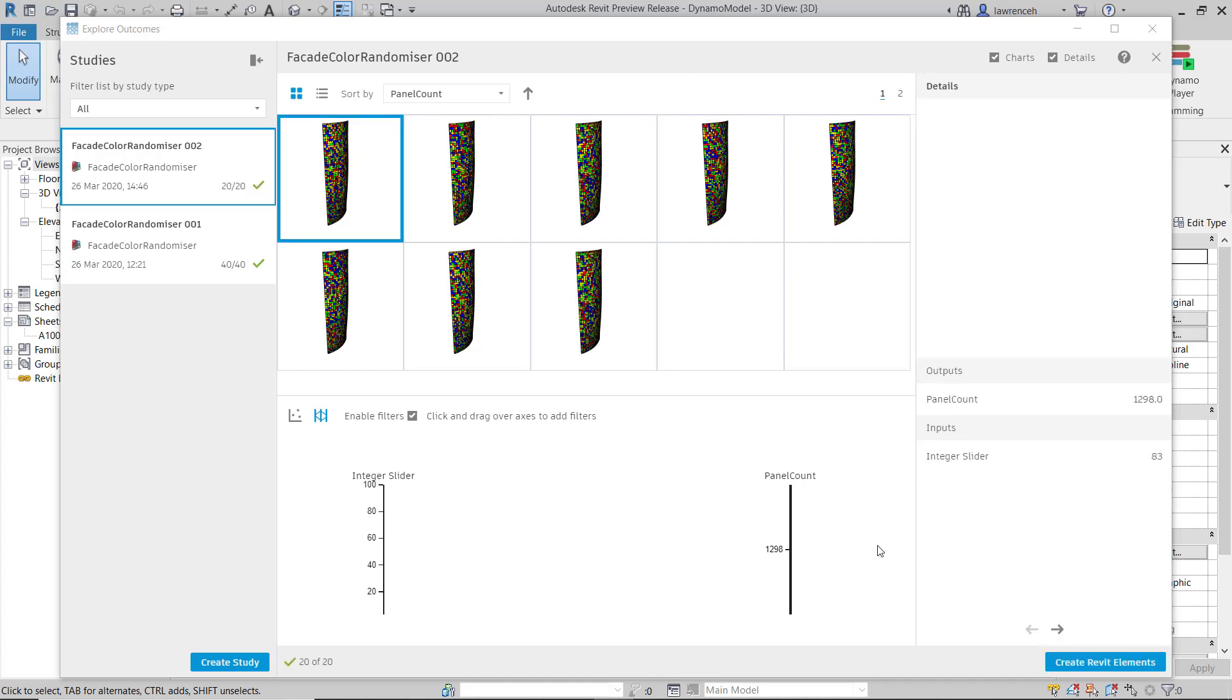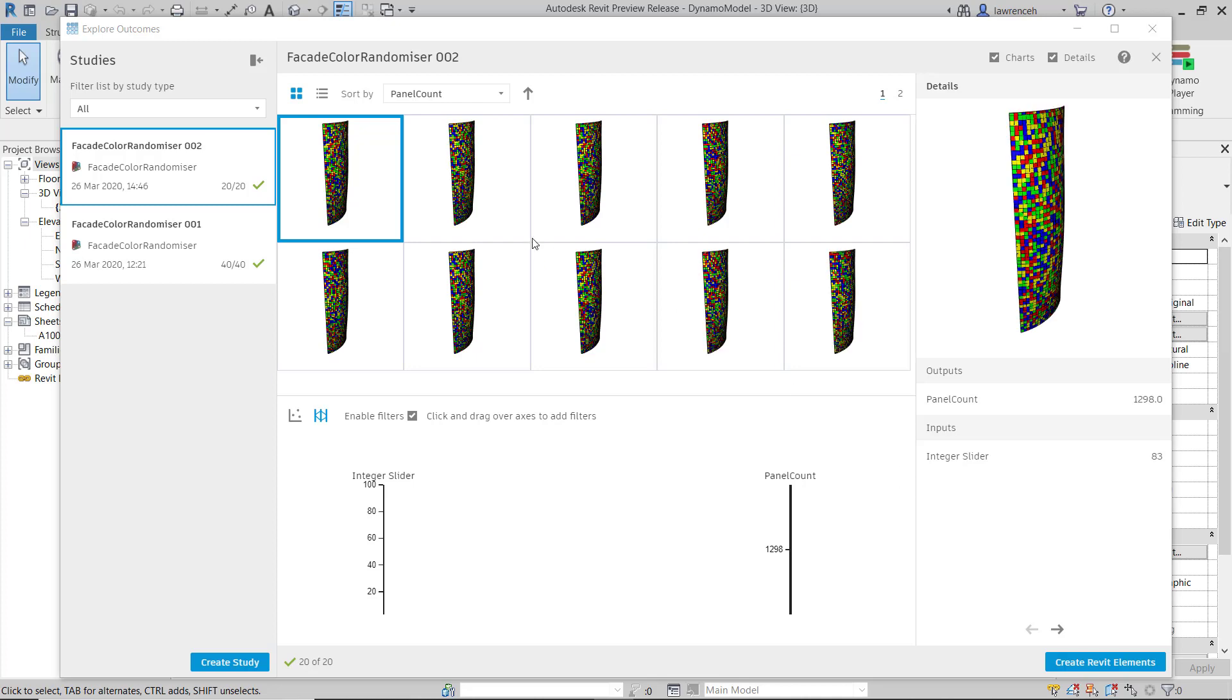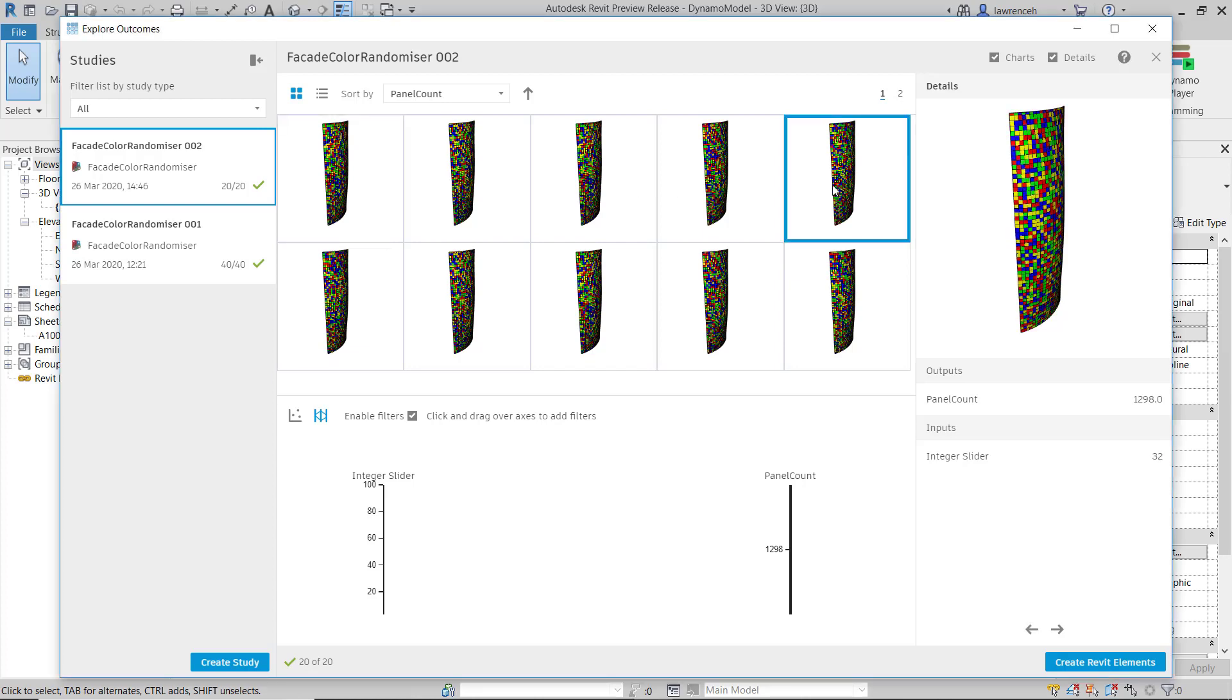So we've now got 20 solutions computed. You'll notice in the details area over here, we can preview our design. Let's go ahead and select a different one. And here you can see that we've got our new design.